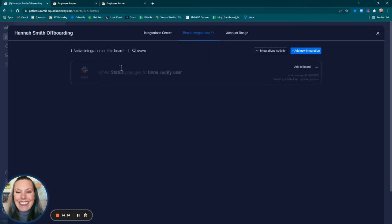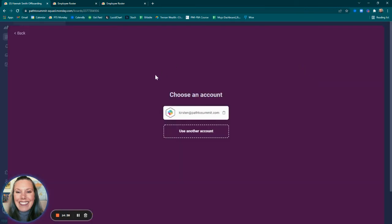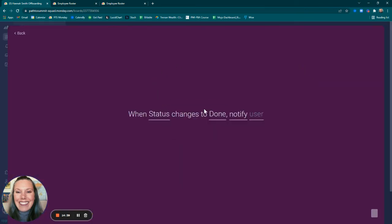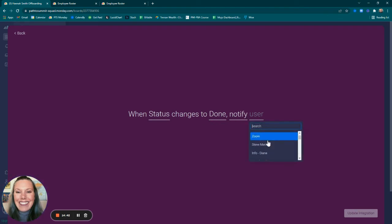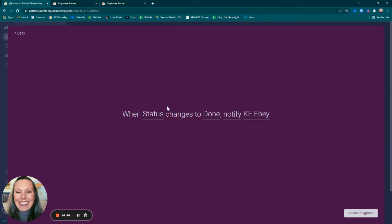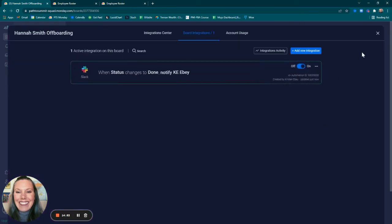We will need to go in, add to board, choose the Slack account, and choose which user to notify. When status is changed to done, we're going to notify Kirsten. Update integration.